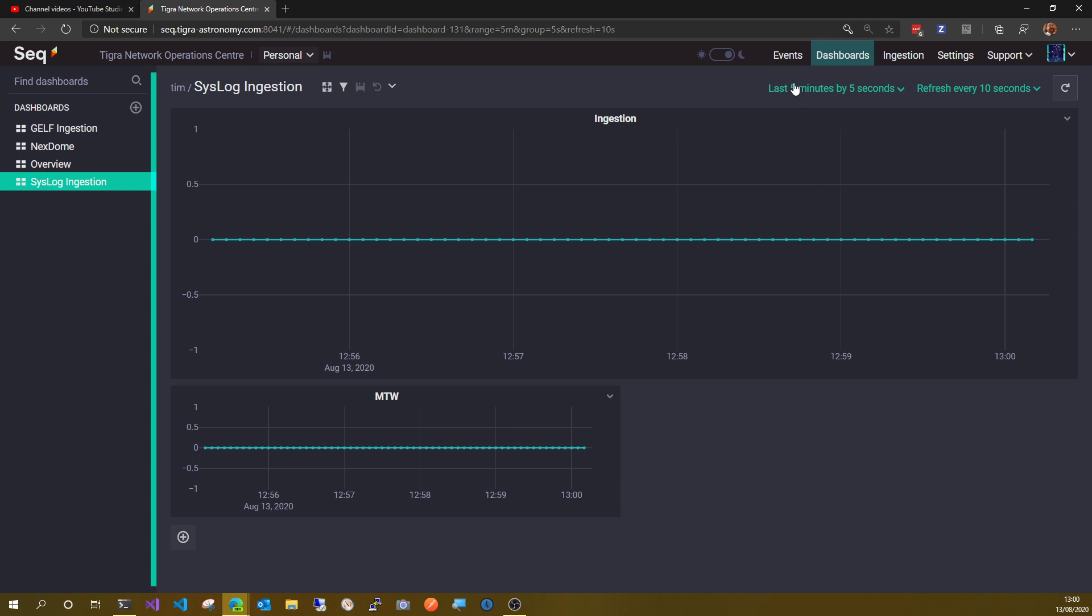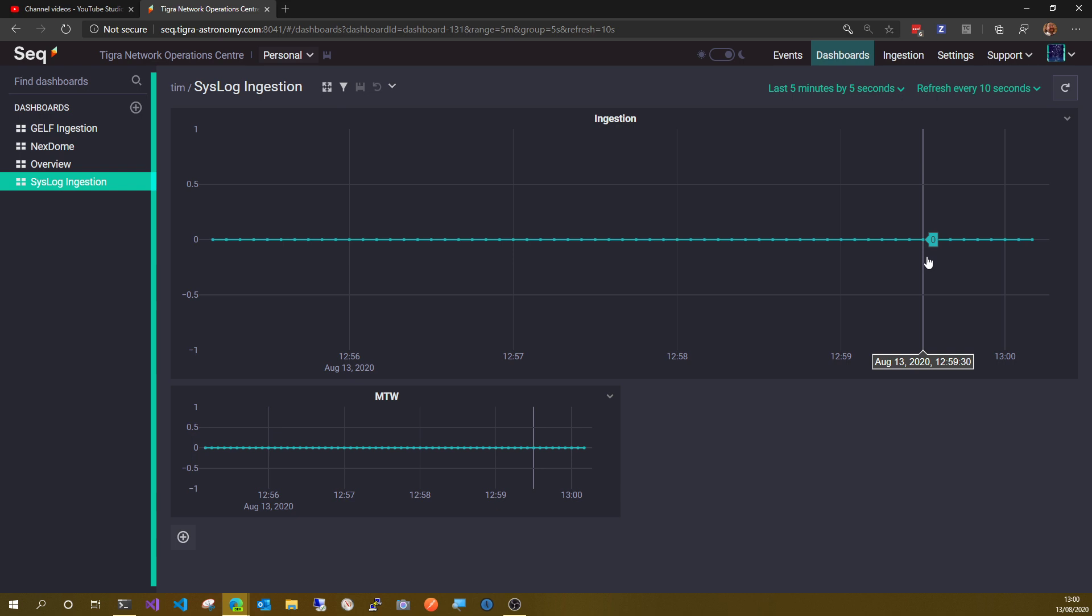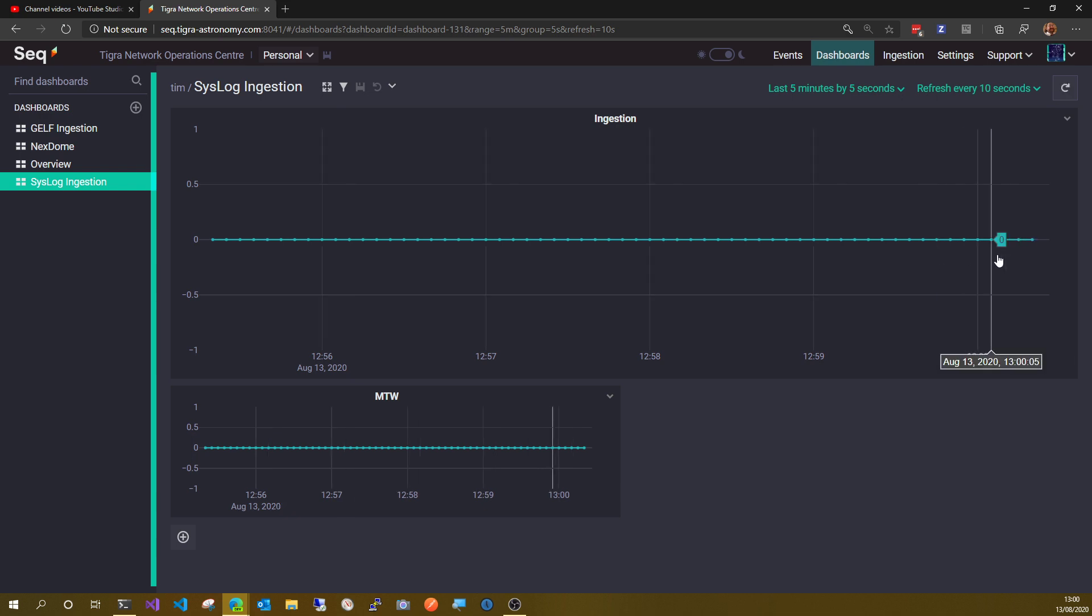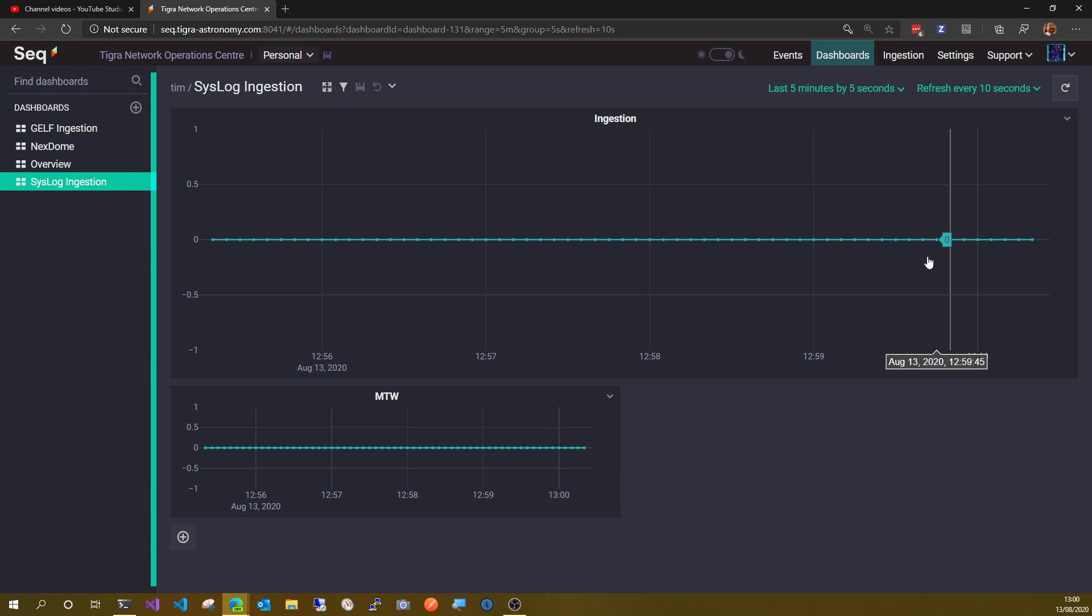But even though this is showing the last five minutes, this is a complete flat line. So what's going on here? Why am I not seeing stuff in the ingestion view and in my dashboard?